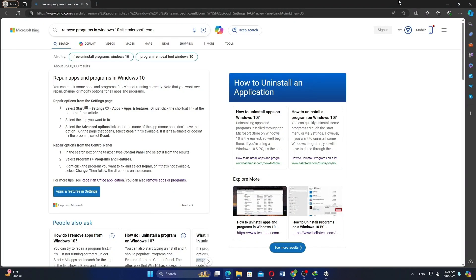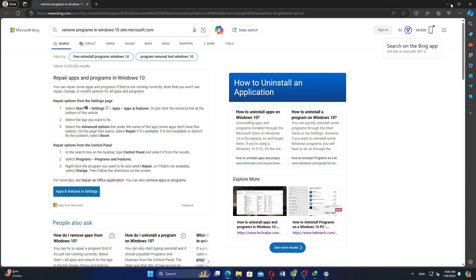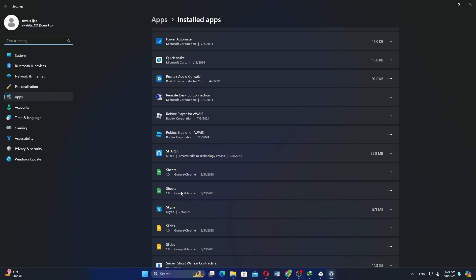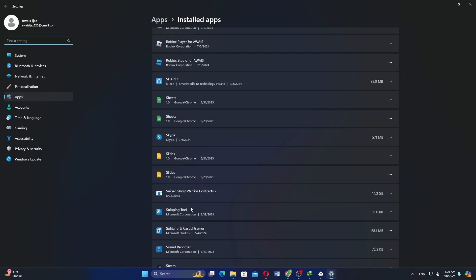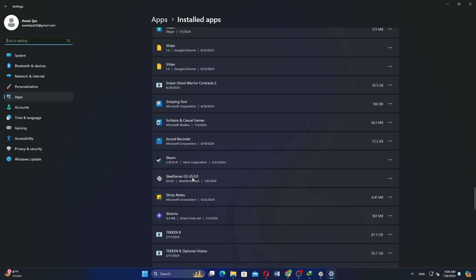Go to the search bar again and type add or remove programs. Scroll down the list of installed programs. Find SteelSeries and click on the three dots next to it. Then select uninstall.